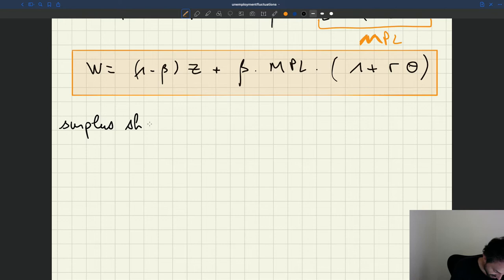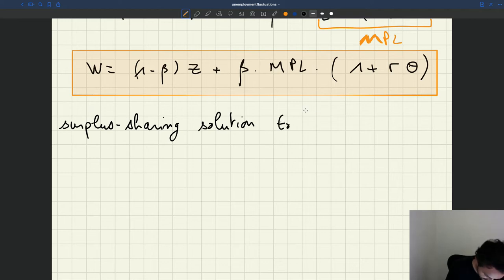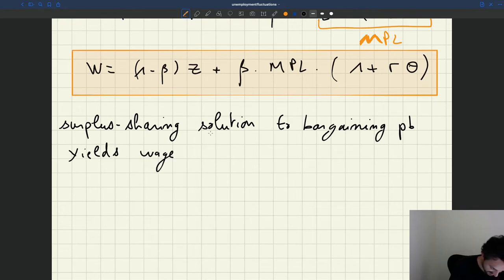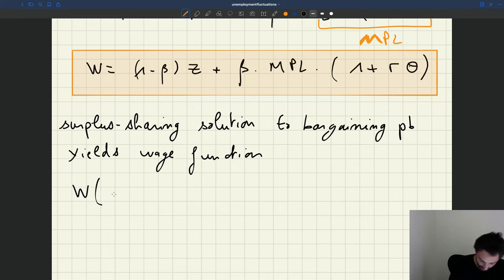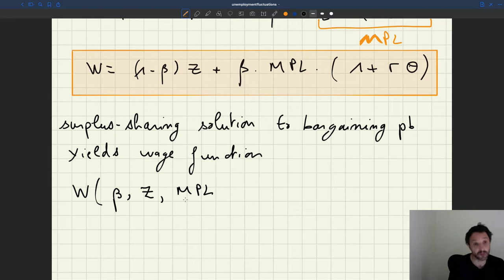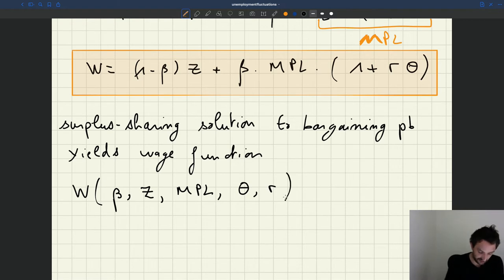The wage from the surplus-sharing solution to the bargaining problem builds a wedge function that depends on certain key parameters: the bargaining power, the value from unemployment, the marginal product of labor — which is labor productivity A if the function is linear — the tightness theta, and if we want to include it, the recruiting cost R. That function is given by the expression we've just obtained.